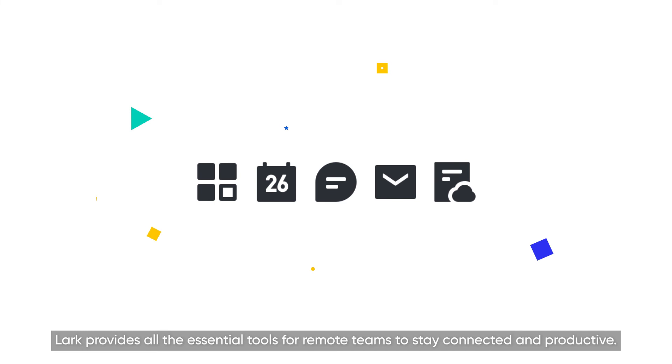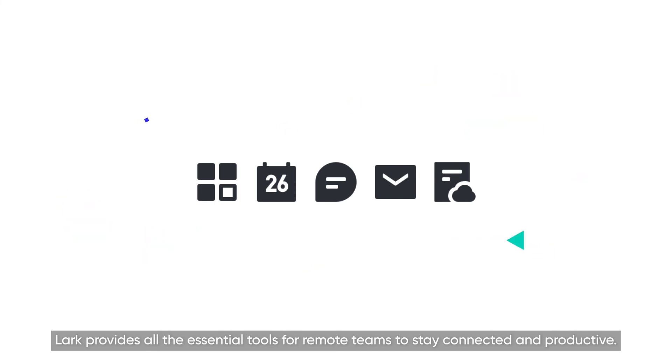Lark provides all the essential tools for remote teams to stay connected and productive. Start using Lark for free at lark suite dot com.